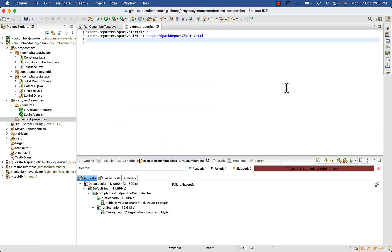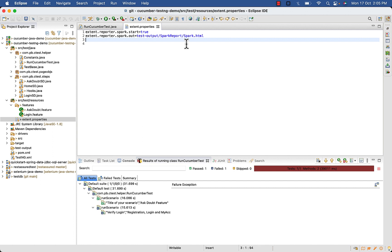After doing all the configuration for extent report and adding the code to capture the screenshot, go to your extent properties file inside source test resources. Here type extent dot reporter dot pdf dot start equal to true.